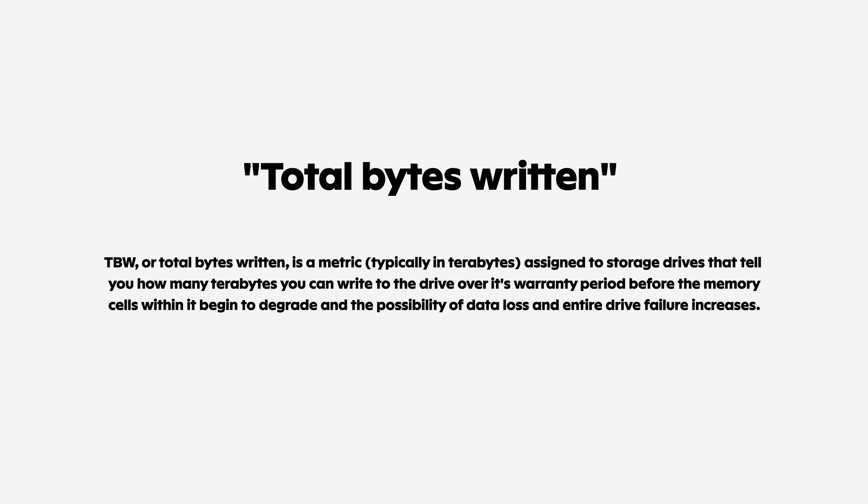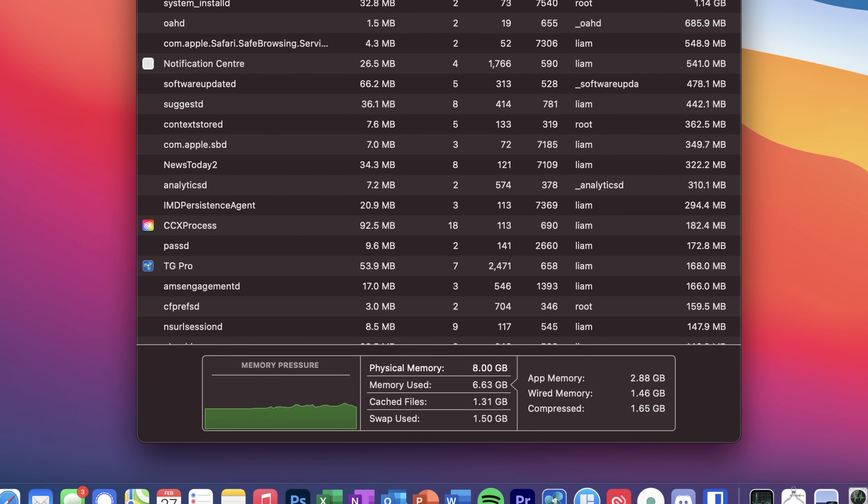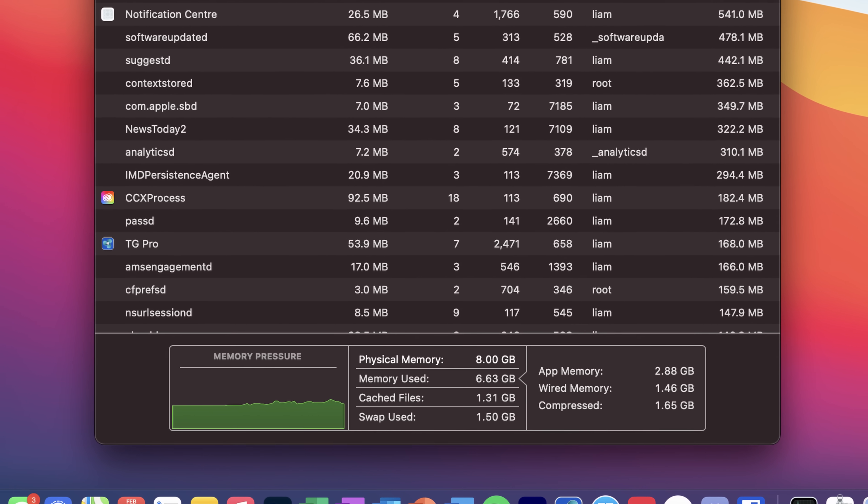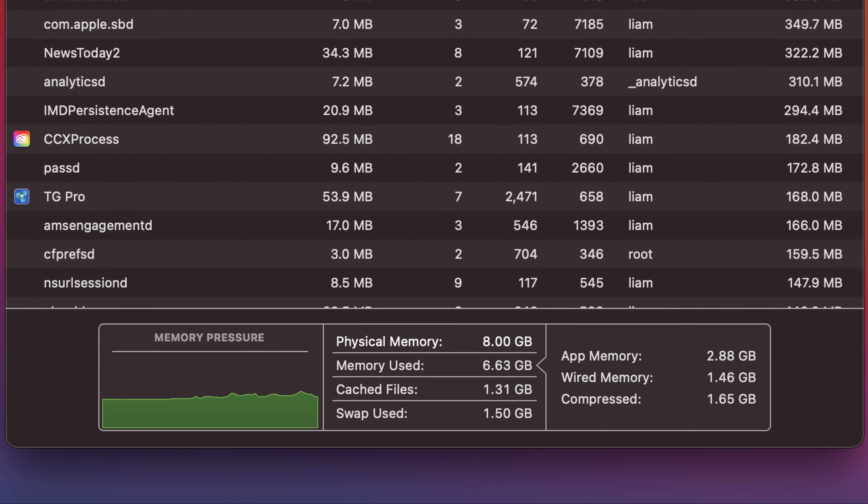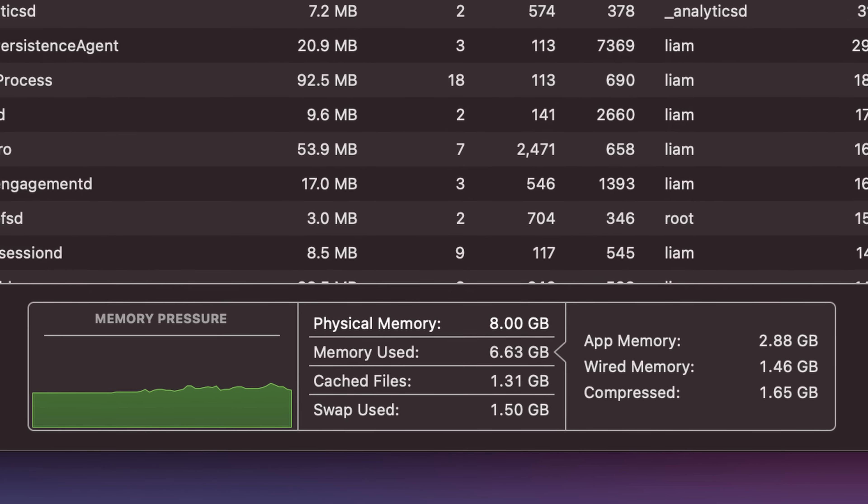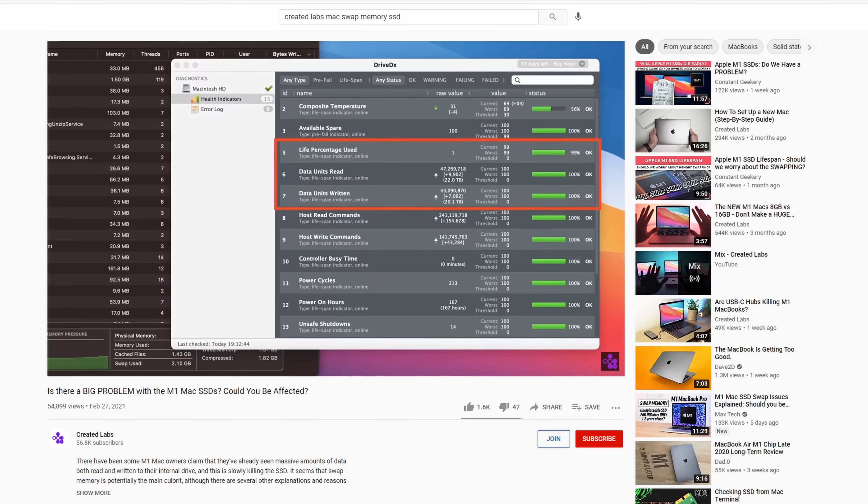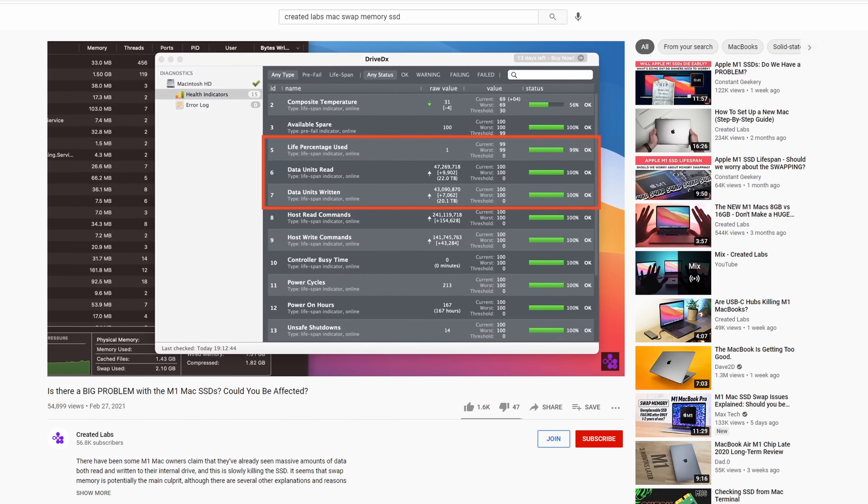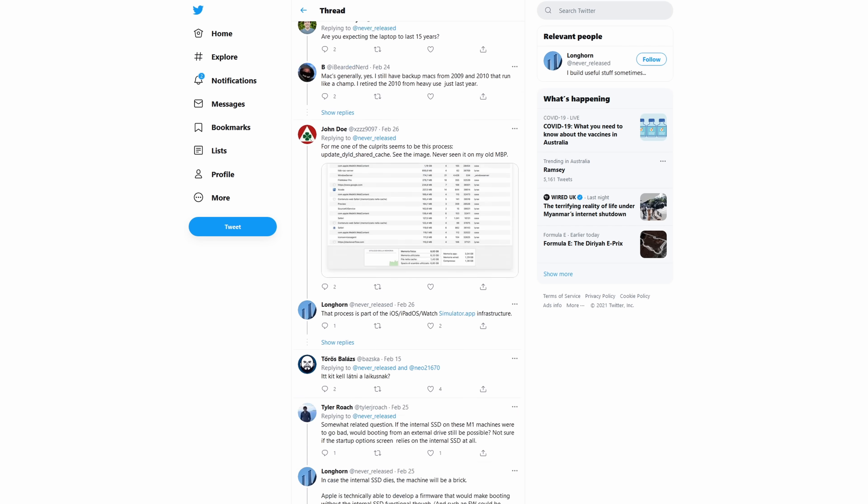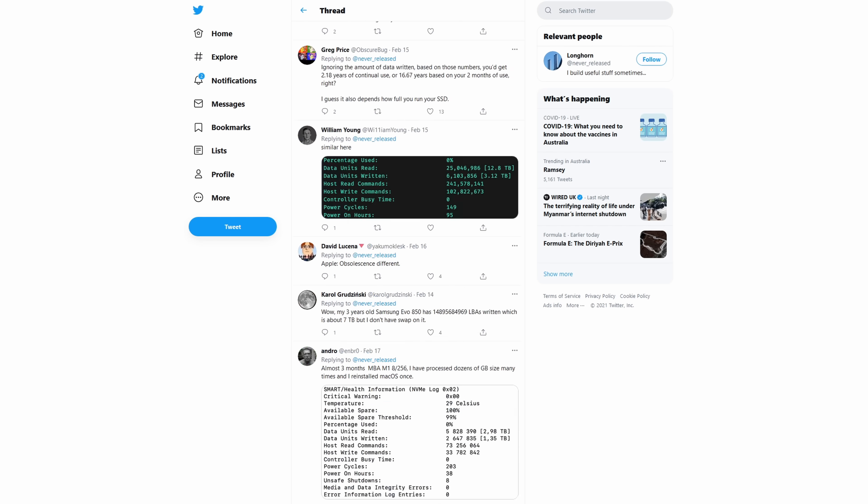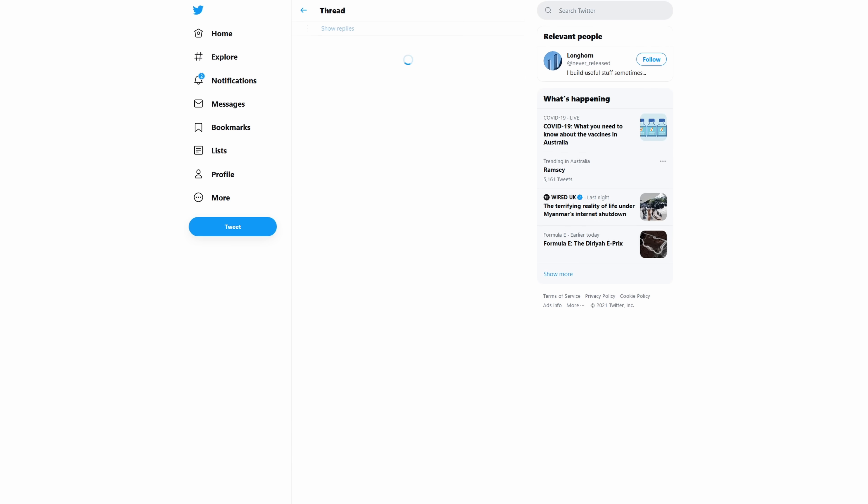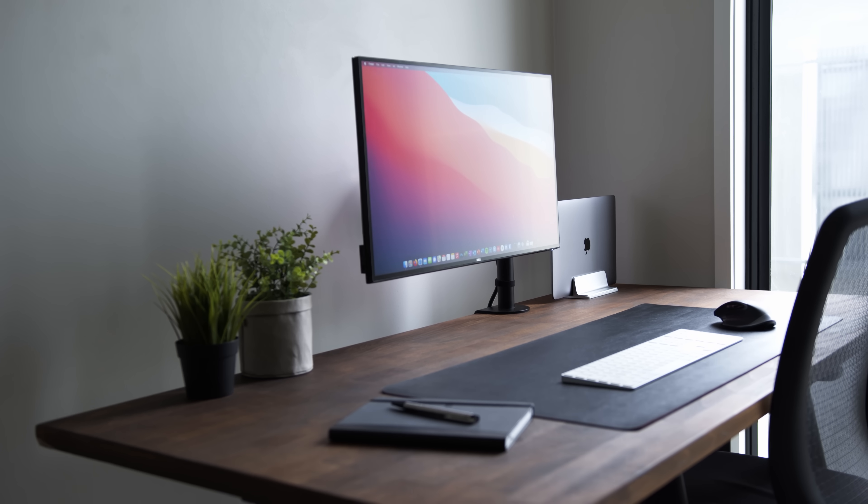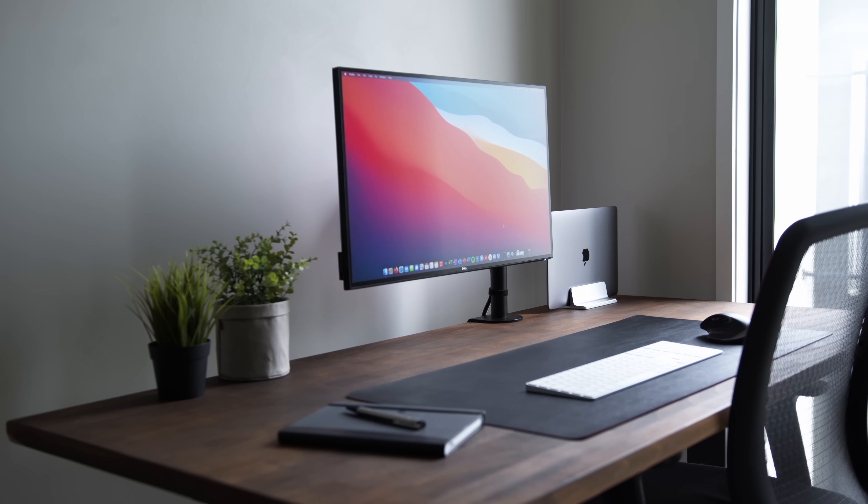Historically though, the amount of data that needs to be written to get anywhere near this level is huge, so it's never really been an issue. Recently however, Macs have been utilizing something called swap memory seemingly much more than usual, which I explained further in my previous video. After doing some research into this topic and spending a lot of time testing on my own Macs, I think I've narrowed down the cause of this issue and I've developed a method to avoid most of it or even fix it altogether.